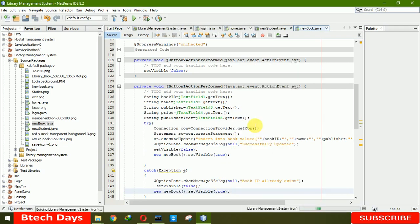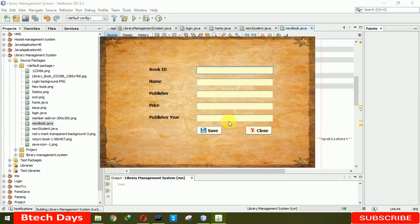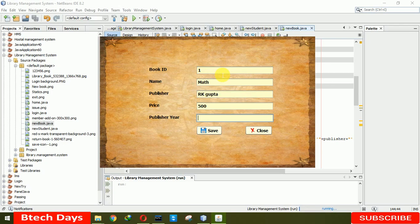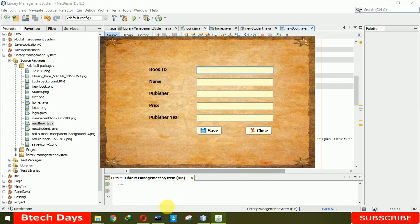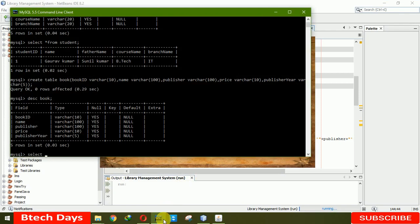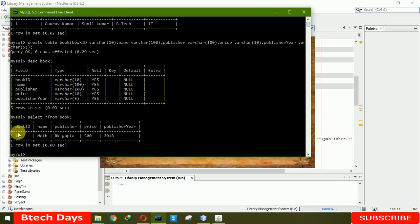Run the file. Let me enter book ID 1, name 'Math', publisher 'R.K. Gupta', price 500, publish year 2018. When we click save it shows 'Successfully updated'. When we click OK it refreshes the page. Let me check the database — select from book — you can see book ID 1, name Math, publisher R.K. Gupta, price, and publish year.